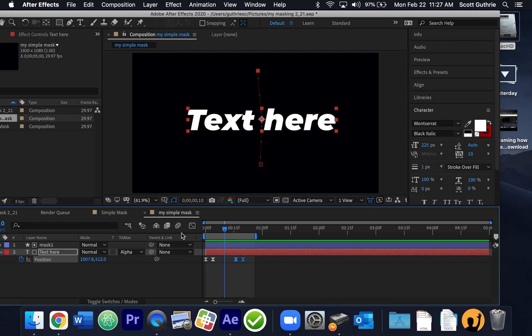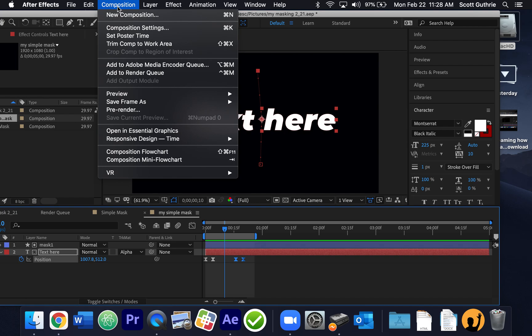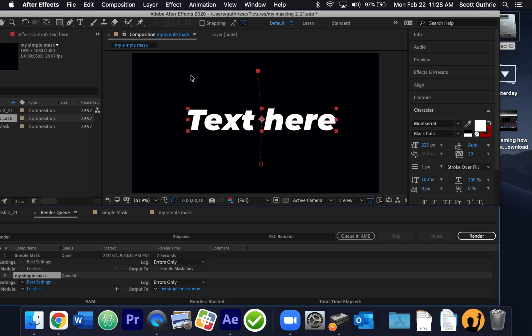Now, I have to make a movie of this. So what we're going to do is we're going to render the composition. Again, the composition is a timeline in After Effects. I don't know why they don't call it timeline, but they don't. They call it a composition. So to make a movie, I'm going to go up here where it says composition, and I'm going to go add to render queue. Add to render queue. And when I click it, I have two in here. Let me see if I can delete the top one here.